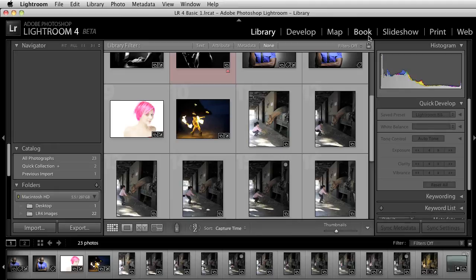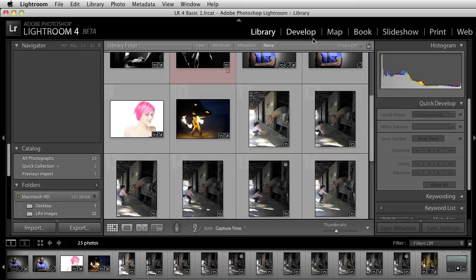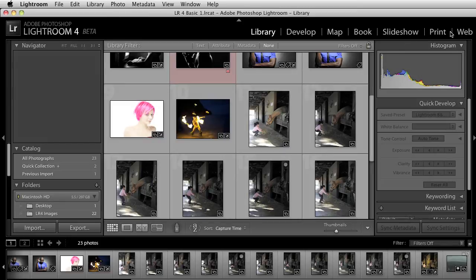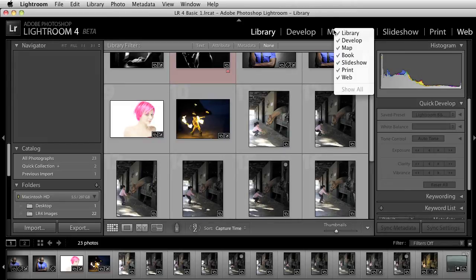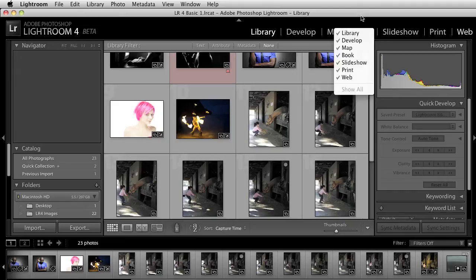However, you have the option to kind of declutter this because this starts looking a little bit big for me. So what I'm going to do is right click right here under the web module. If I right click, you'll notice that you get a series of options that you can uncheck.